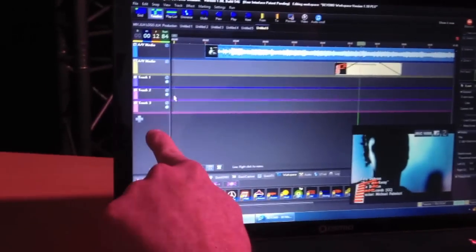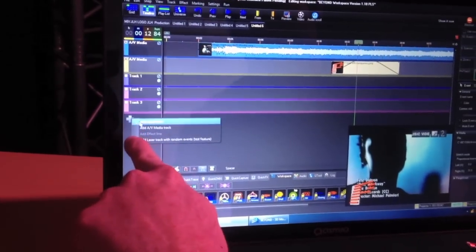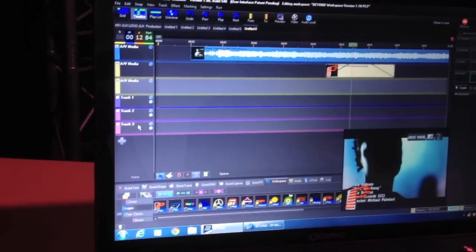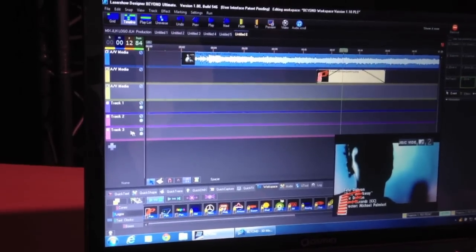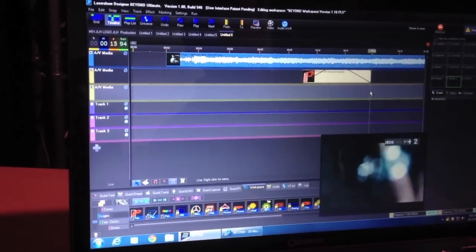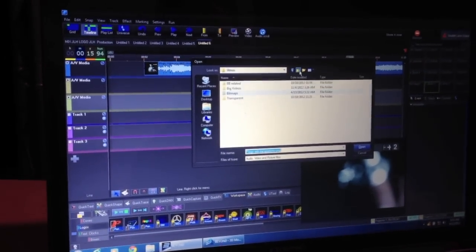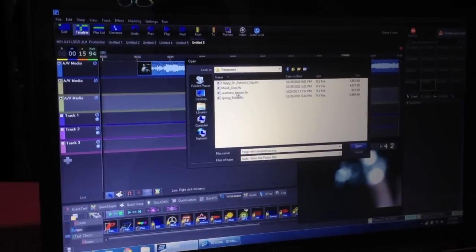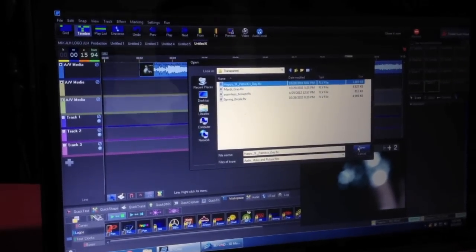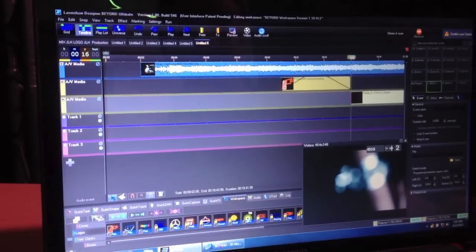I'm going to add now another multimedia timeline because we can have, in fact, an unlimited number of multimedia timelines. And this time what I'm going to do is add a video that has some transparency to it, like this one here. Now check this out.